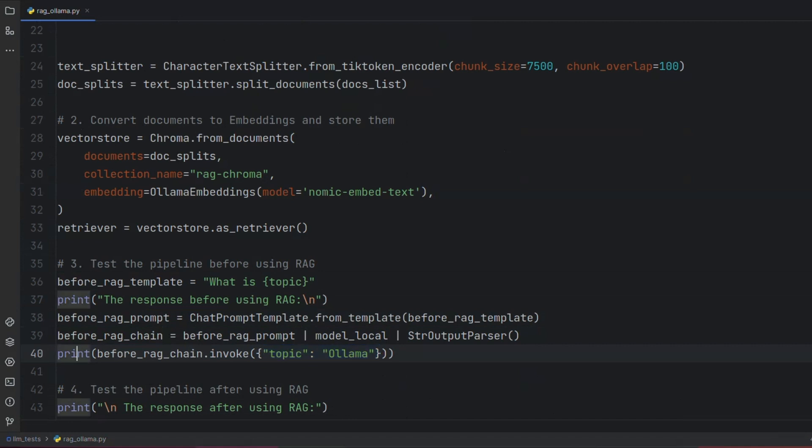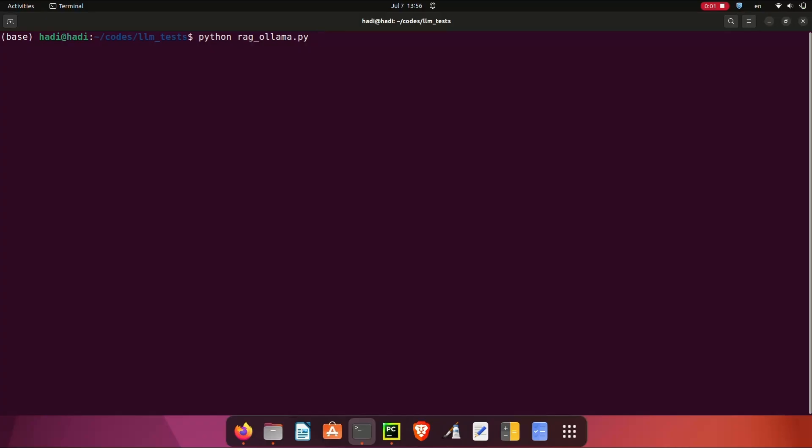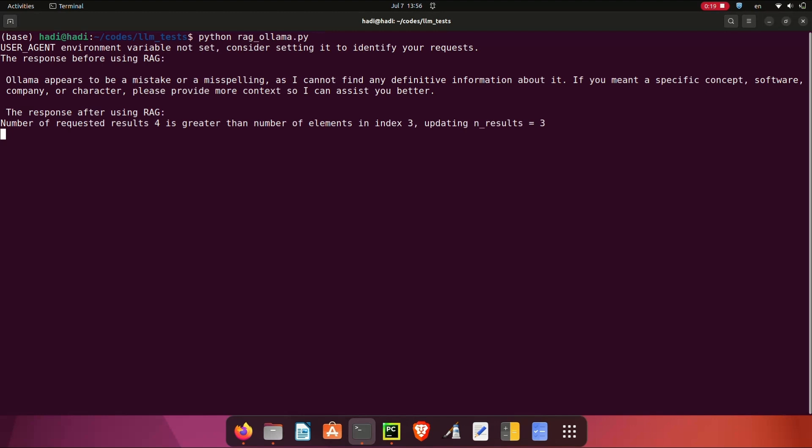Now let's run our code and see the result. Depending on your GPU speed, this may take a few seconds. As you can see, without using RAG, our LLM doesn't know anything about Ollama, which is expected.